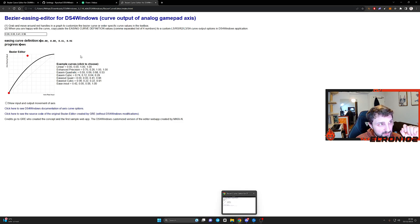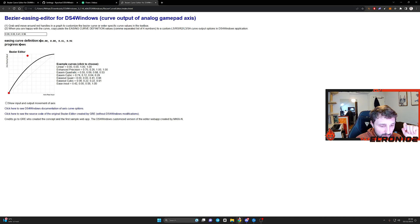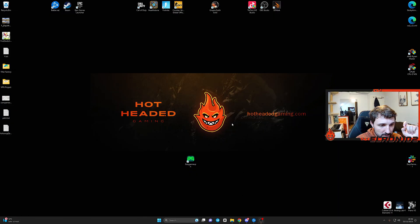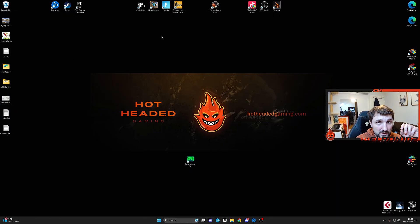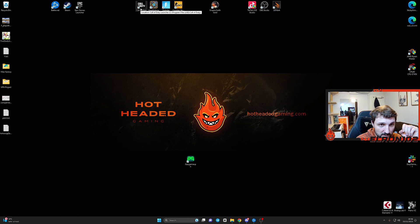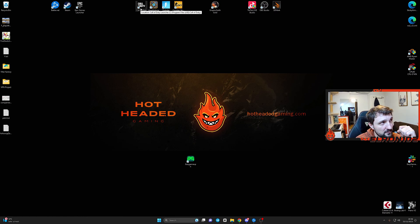And this is basically it. Now let's jump into the game. And I'll show you exactly also my settings in-game because there has been a slight change, but quite important if you ask me.